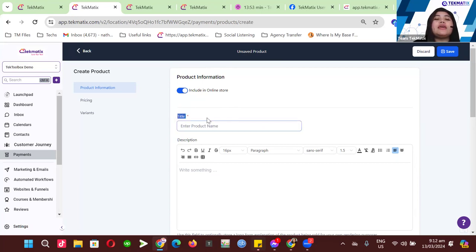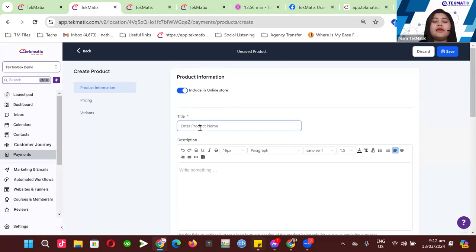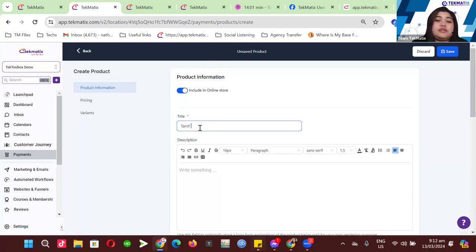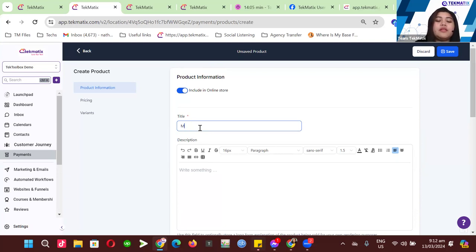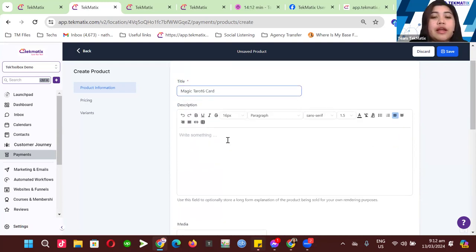Then for the title, just put in your title. For example, this would be something like a tarot card listing — let's say 'Magic Tarot Card.'